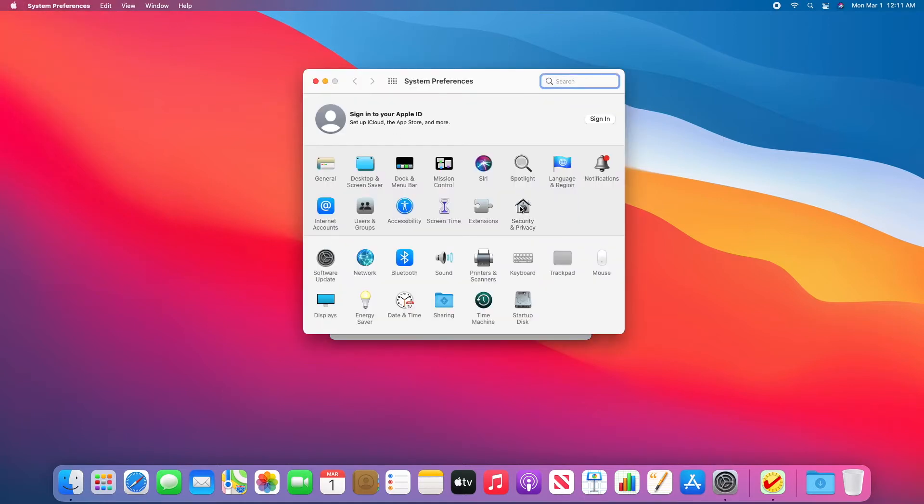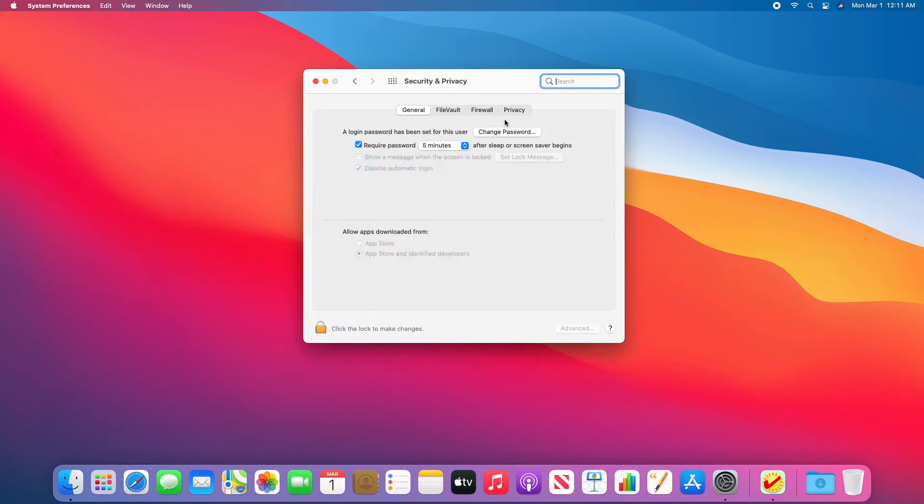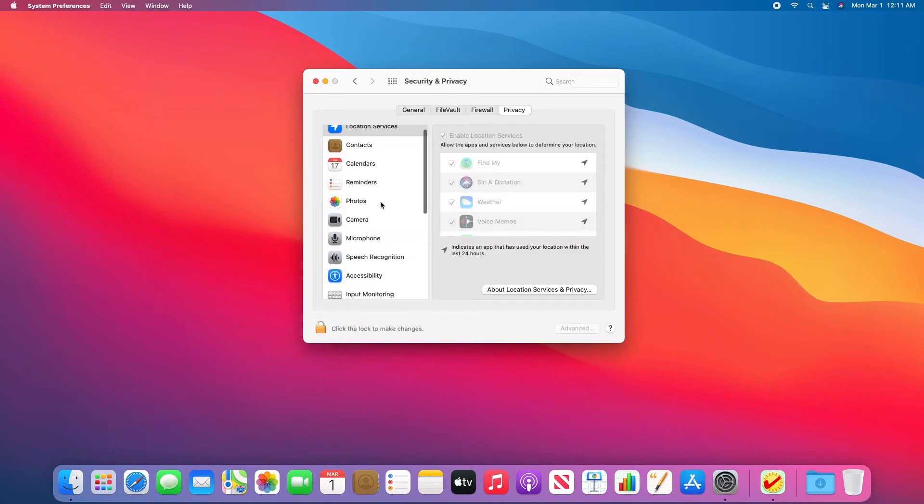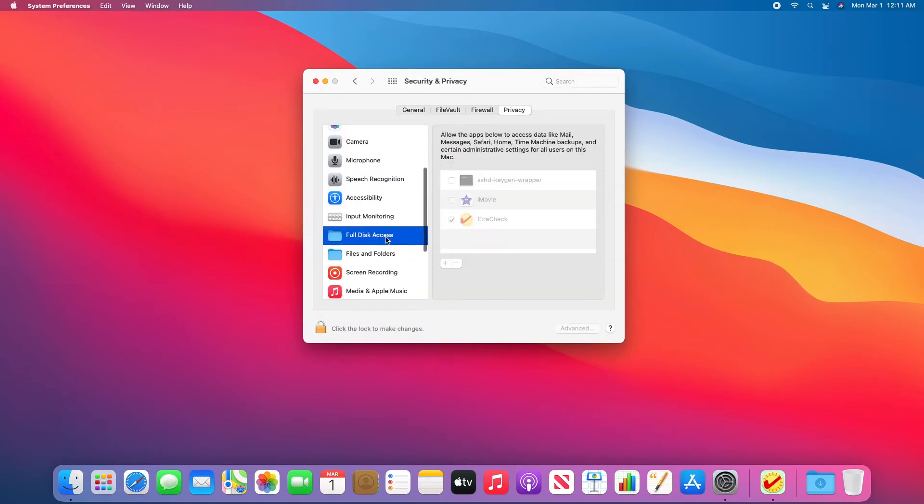I need to click on Security and Privacy, Privacy, Full Disk Access. And I need to unlock and make sure EtcherCheck is checked right here.